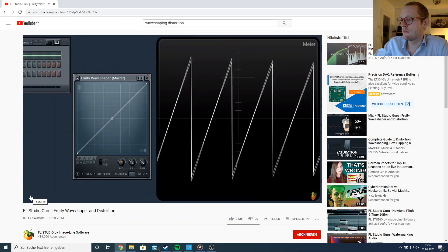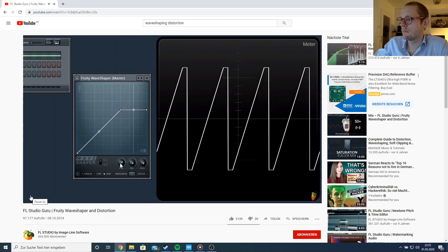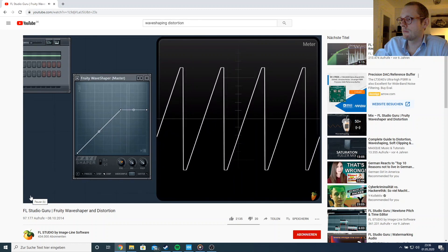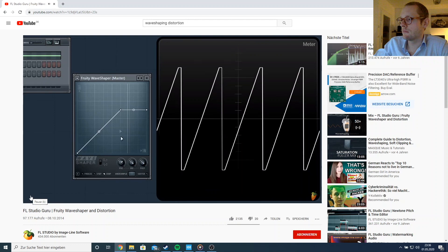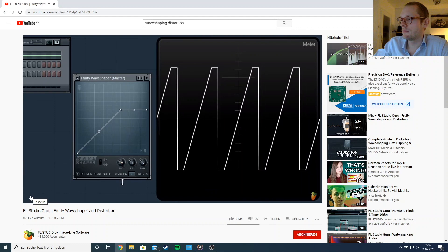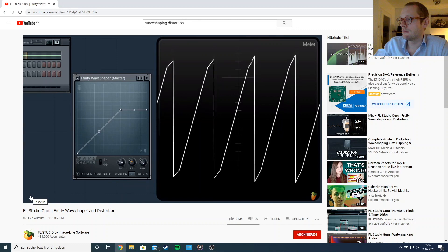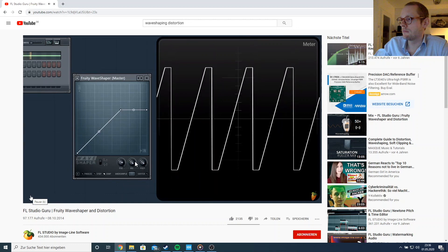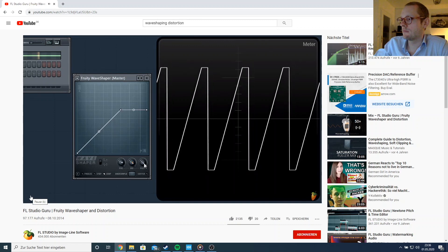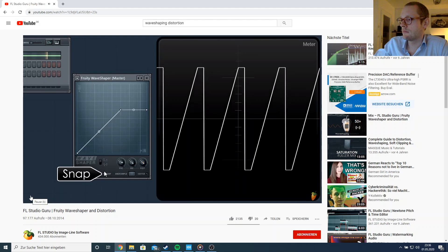When the waveform lies along the middle of the display, input equals output so there's no distortion. Use pre to set the input level to the correct part of the distortion envelope. A vertical line acts as a peak meter showing where the input signal reaches. Mix is useful for comparing pre and post distorted sound, or to blend in just the right amount. Post is an output level control, and snap is useful for snapping the envelope to the grid.